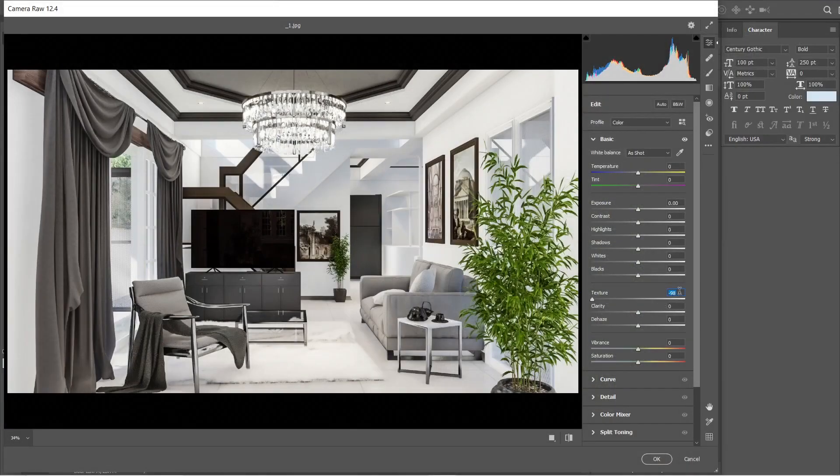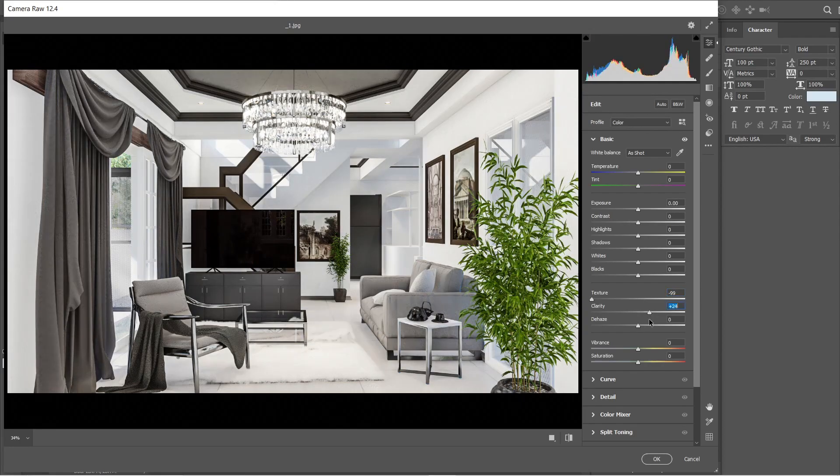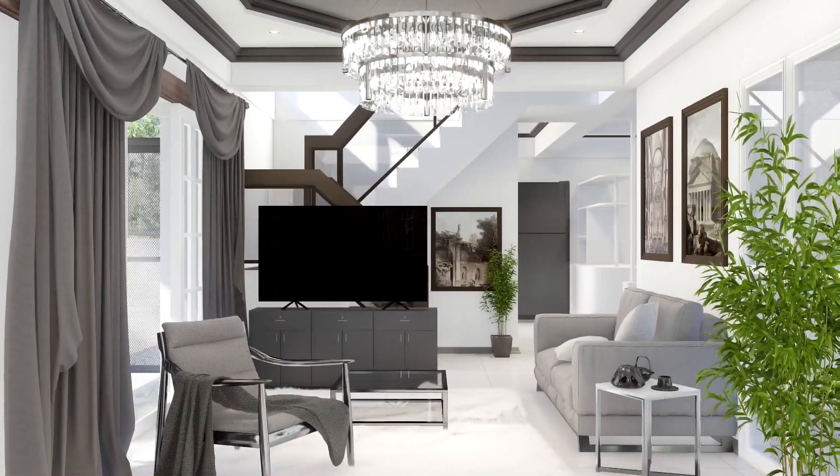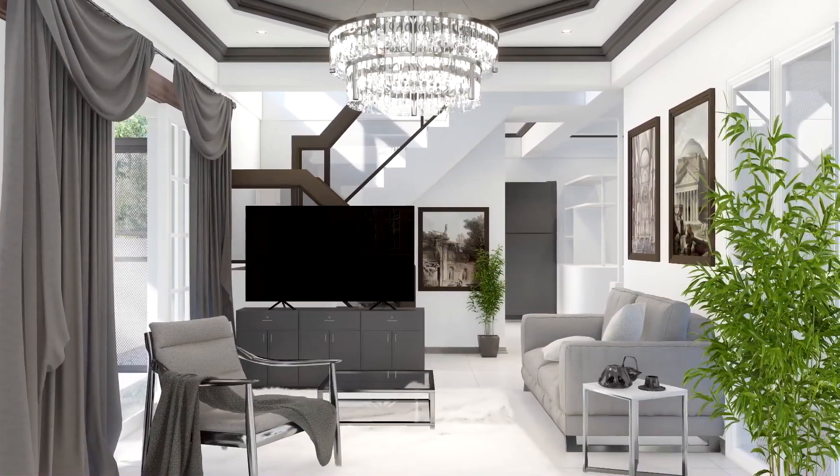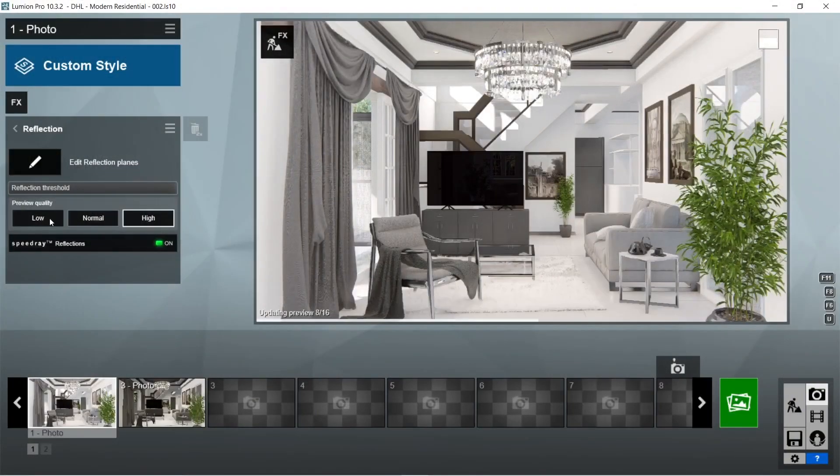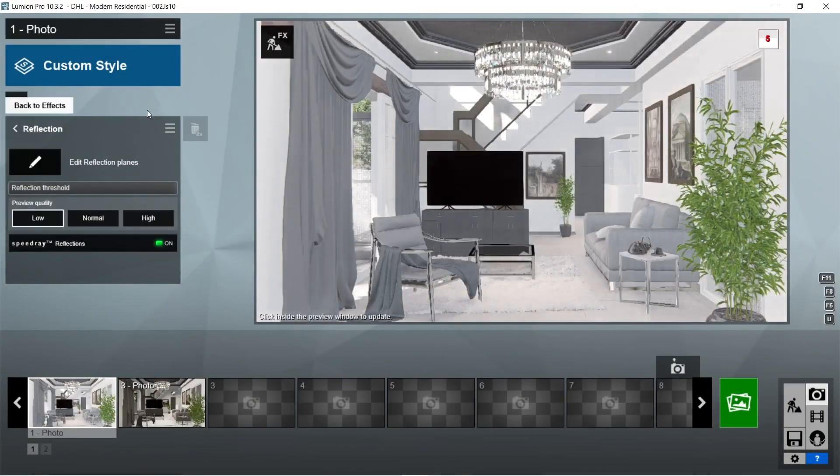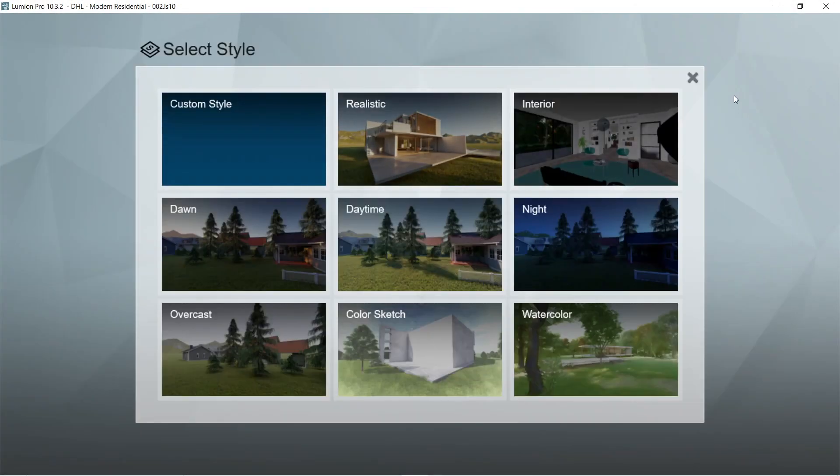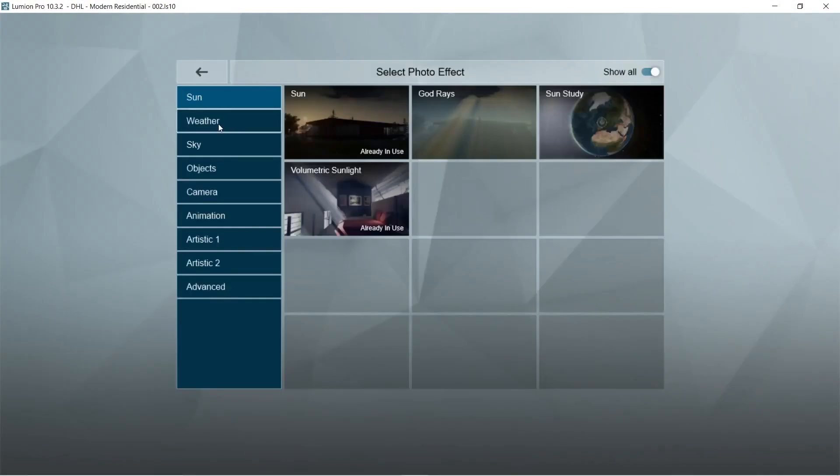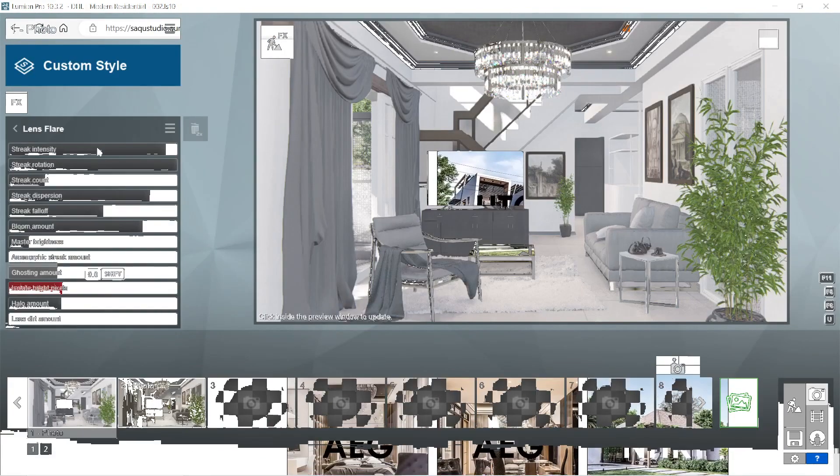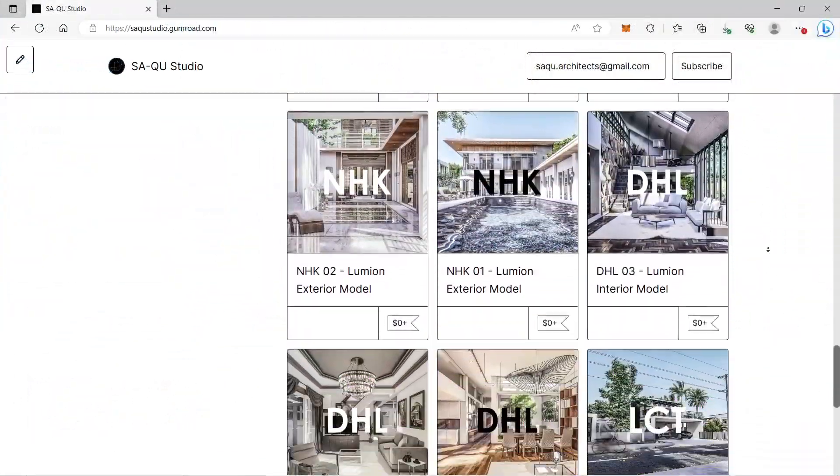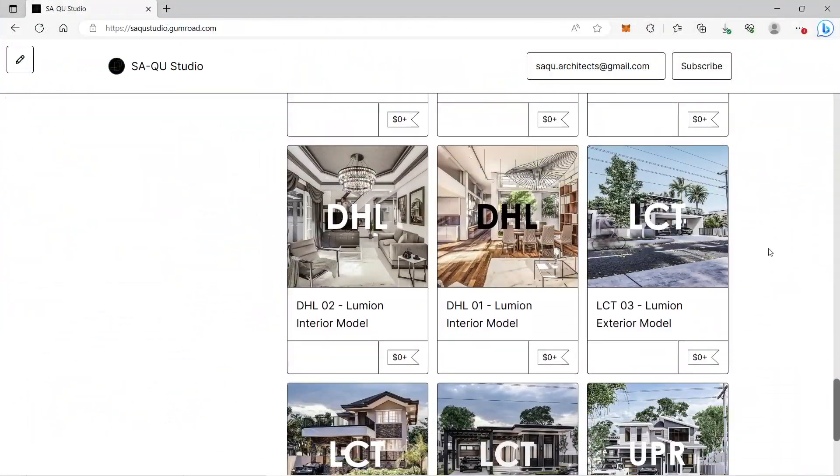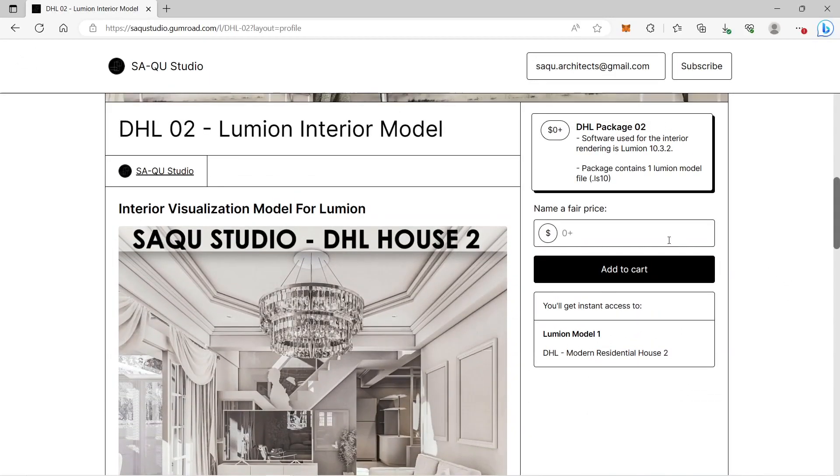For the rendered image that we will be using in this video, we will be using the rendered image from the DHL Part 1. If you are interested in the Lumion preset effects used for this interior rendered image, we suggest that you go check that video out. You can also download the SketchUp and Lumion file of the interior model which is posted on our Gumroad website for free.